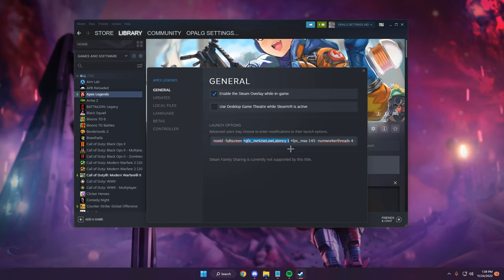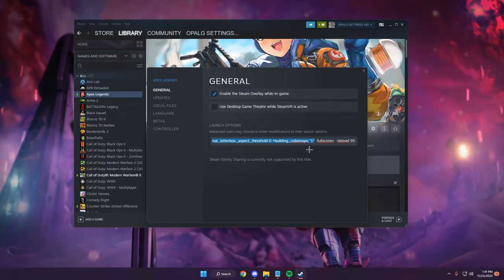This command right here caps your game's frame rate. You can change this based off how many frames you want to cap your game. Always go one frame above what you want - for example, I want 144 so I put 145. This cluster of commands right here removes more particles, smooths your game, and helps with FPS.